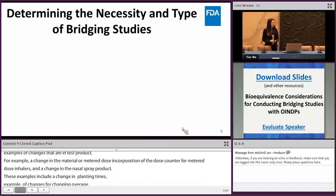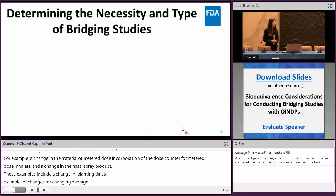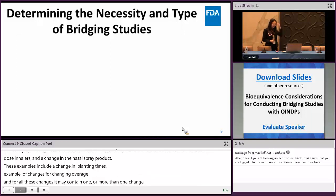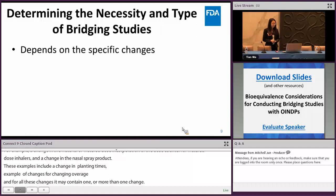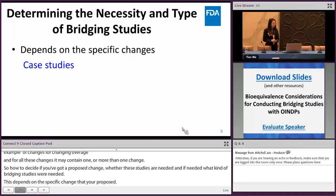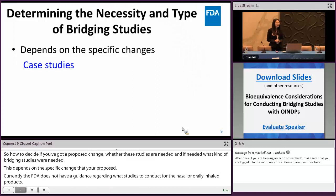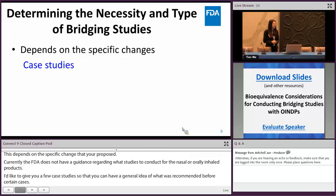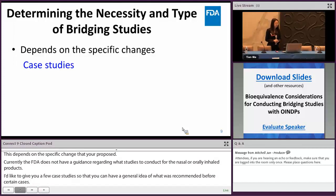How do you decide whether bridging studies are needed for your proposed changes, and if so, what type? This depends on the specific change proposed. Since the FDA currently does not have a guidance regarding bridging studies for nasal and orally inhaled drug products, I'd like to give a few case studies to provide a general idea of what has been recommended. Before I start, I want to emphasize that besides BE bridging studies, there may be additional CMC documentation or studies needed to support your proposed changes, but for the scope of this presentation I will only focus on BE bridging studies.